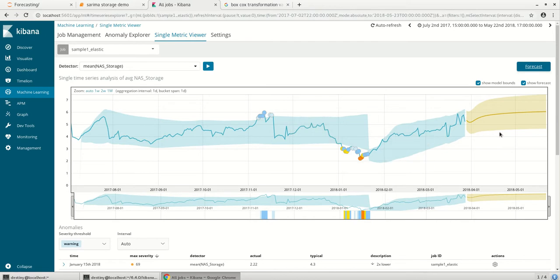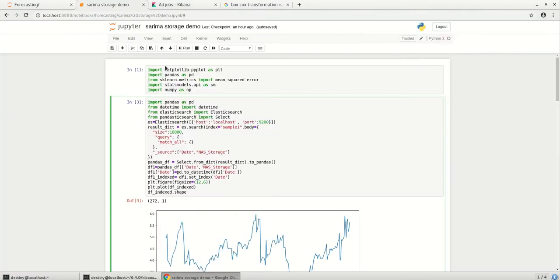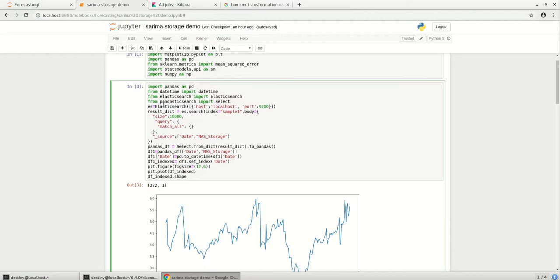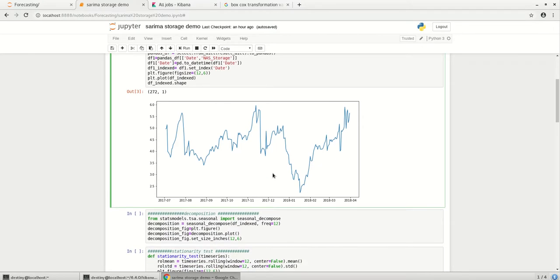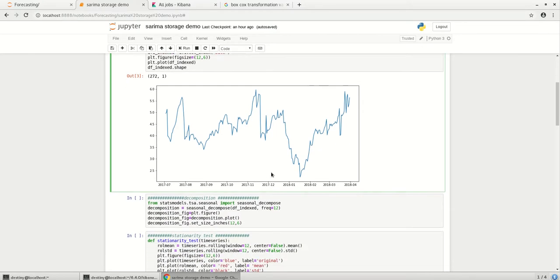Let's try to model it outside. So I'm using Python and I'm connecting to the same Elasticsearch what we saw and this is the shape of it, the view of it.